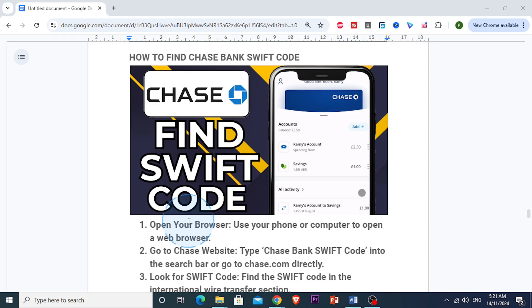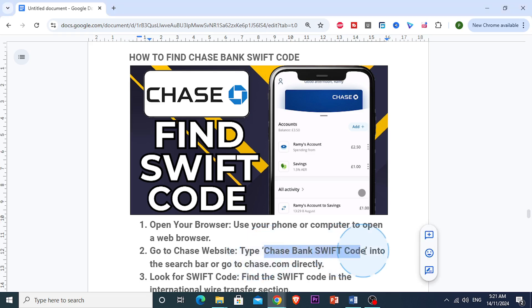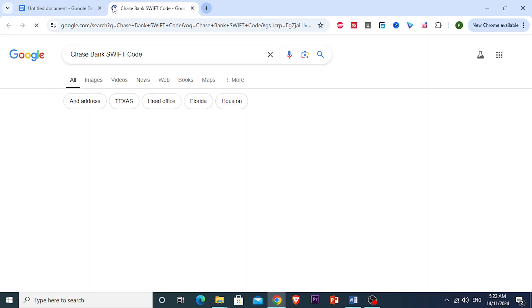To get started, you want to open your preferred web browser, whether it's Chrome, Safari, or any other browser on your phone or computer. In your browser search bar, you just want to type Chase Bank's Swift code into the search bar, or you can just go to chase.com directly. This will bring up the official Chase website because you can get the most up-to-date information.